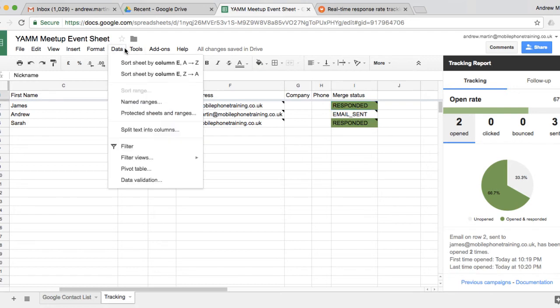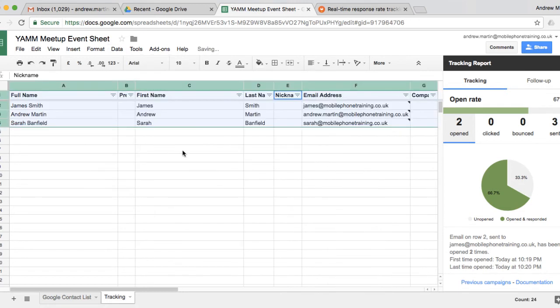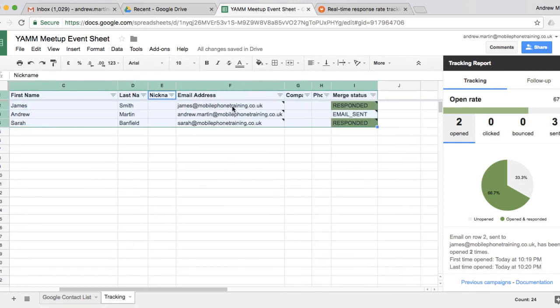Don't forget, in future campaigns, you'll have the ability to send a targeted campaign to those who have responded using Google Sheets filters.